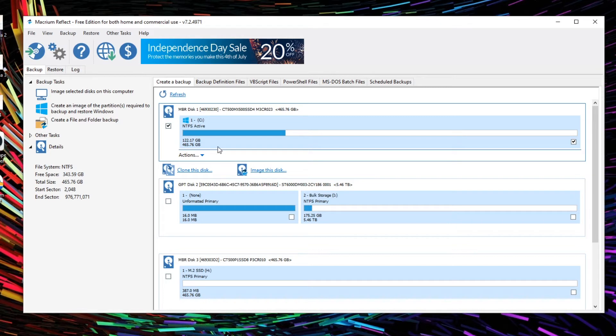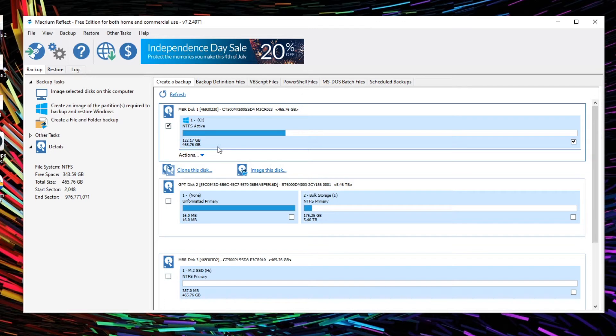Coming up here we can see that our original drive has 465 gigabytes of storage. So ideally our new storage device, our new hard drive or new SSD, has to be larger than your original drive that you are cloning from.